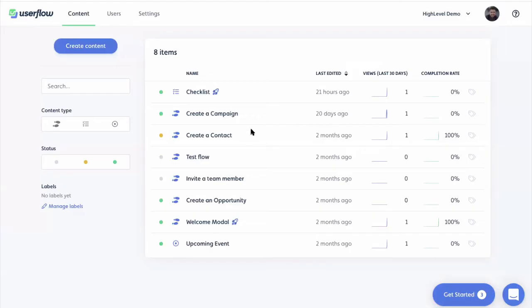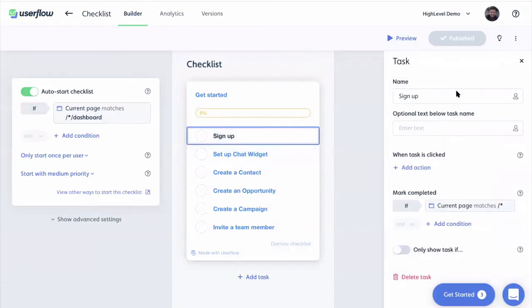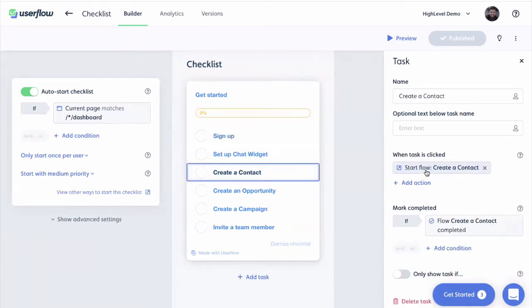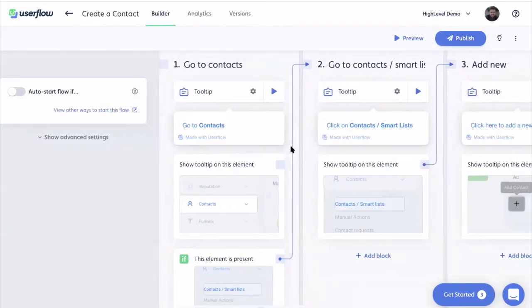Let's say you want to build a checklist. You basically say I want to show this checklist to all users who go to the main page. Then you add what are the different tasks you want to add. For instance, when this task is clicked, start the flow 'create a contact' and mark it completed when the flow 'create a contact' is completed. You do that for each of the tasks. So you have a checklist that you use to kind of start your flows, and then you have flows that you build for each action you want the user to learn about.